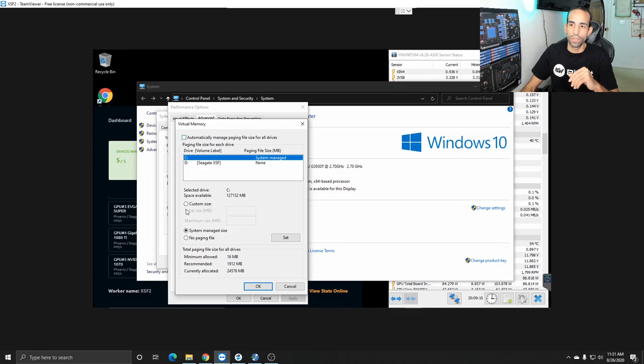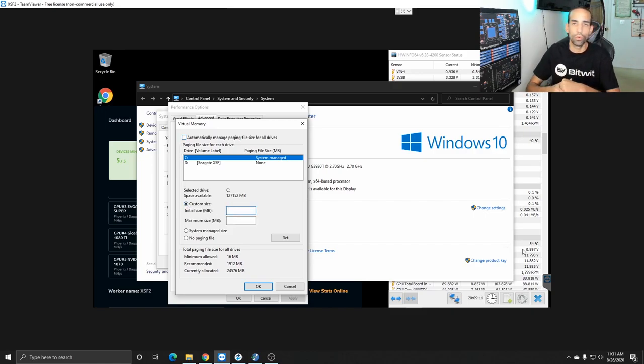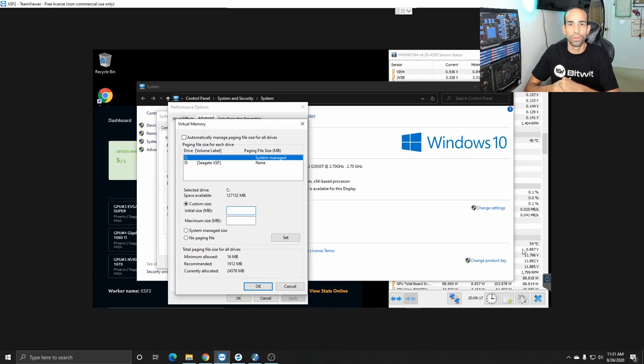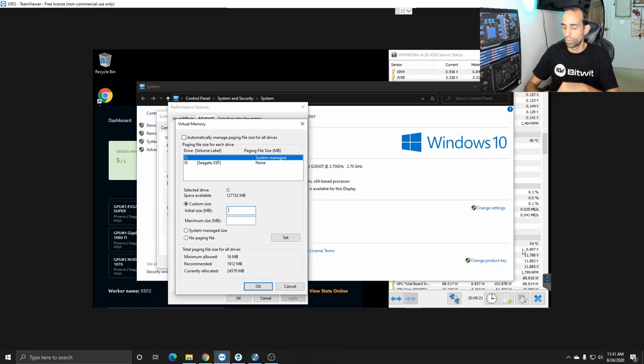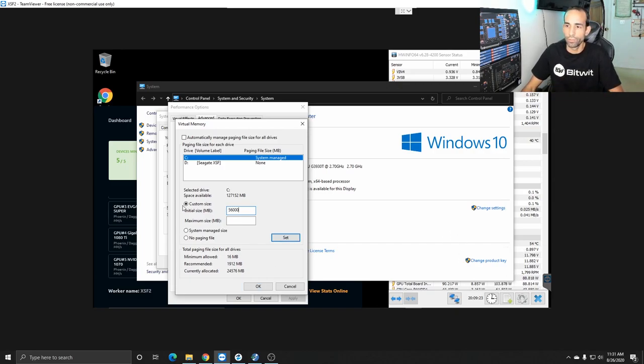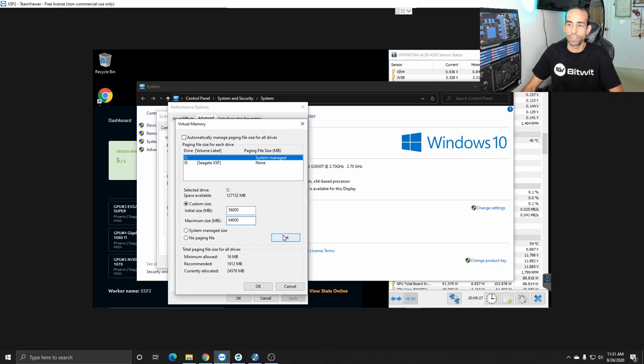We usually uncheck the automatically manage and then choose a custom size and it can vary anywhere from 24,000 to 32 or you know 40,000 to 48 so on and so forth mine was set to 56,000 megabytes and then 64,000 megabytes at the maximum.